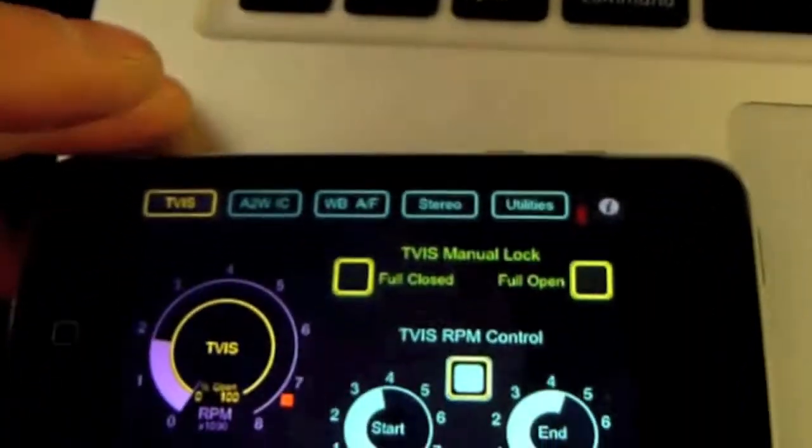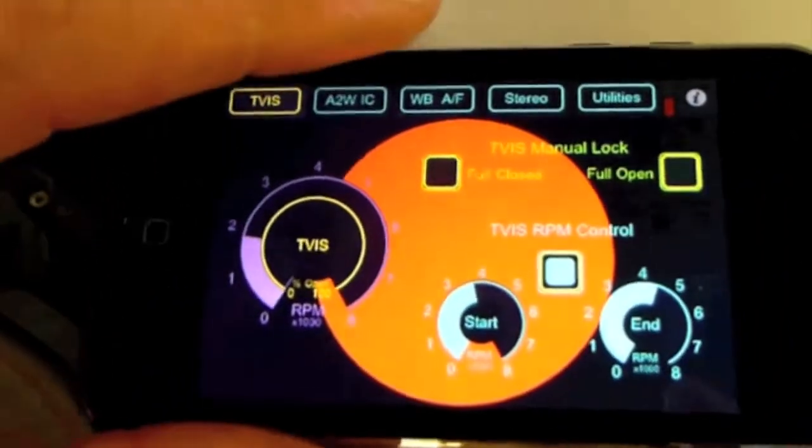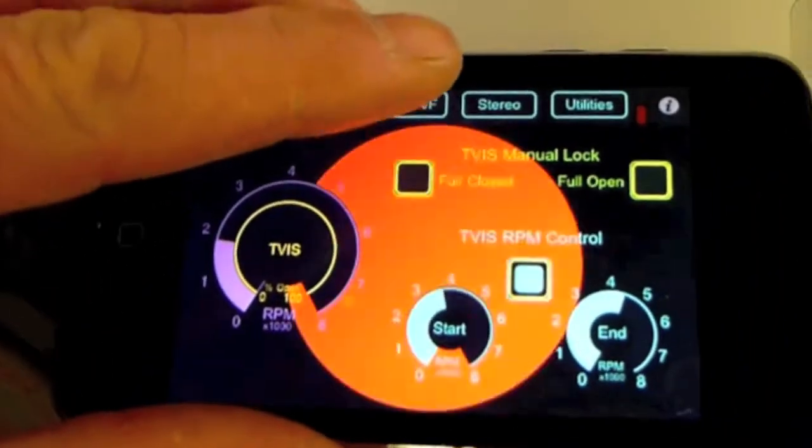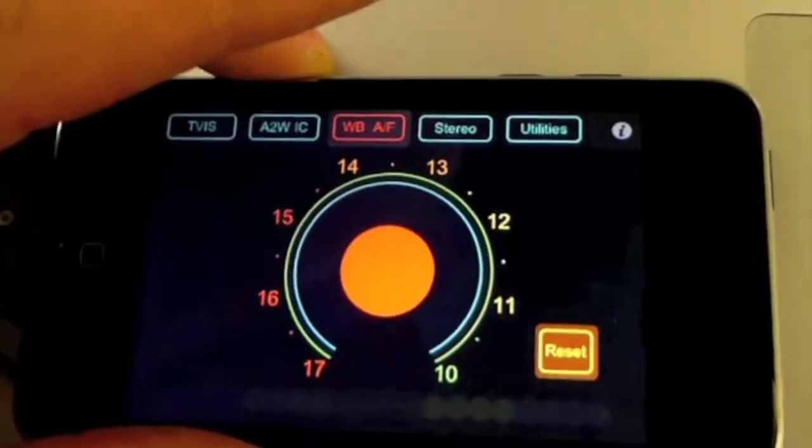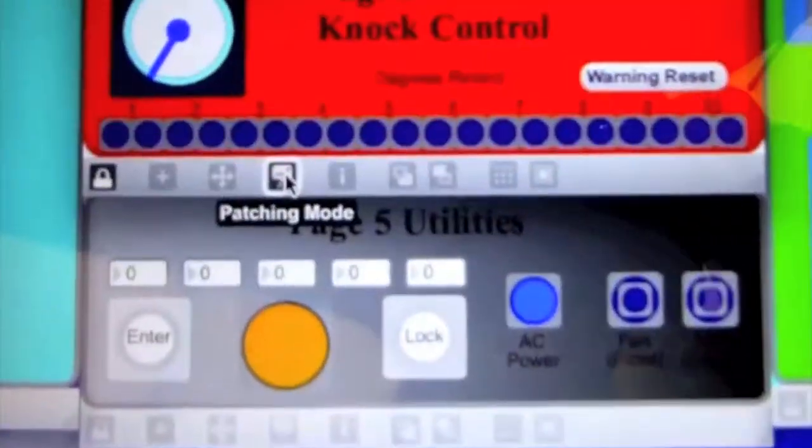I designed a warning system so that if there is knock retard greater than 9.5 degrees, it will flash on my Mac and on every iTouch display screen.